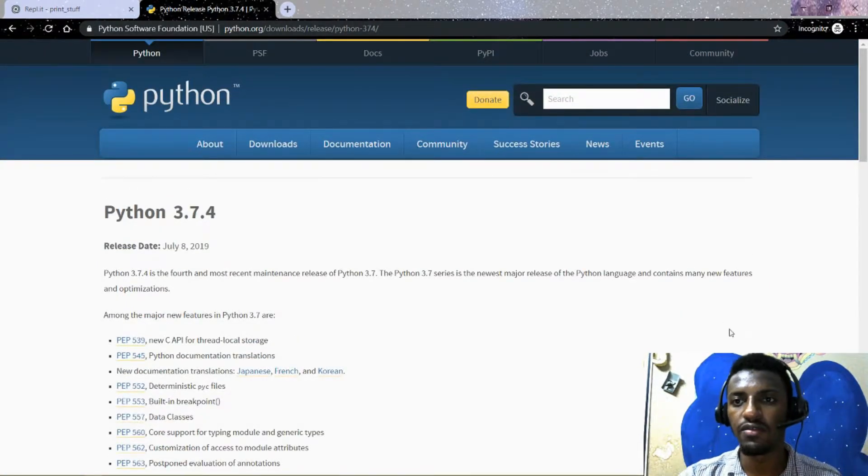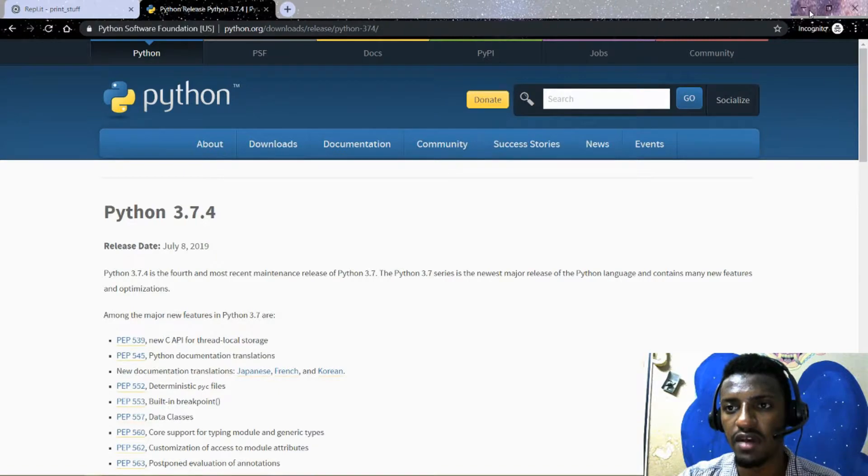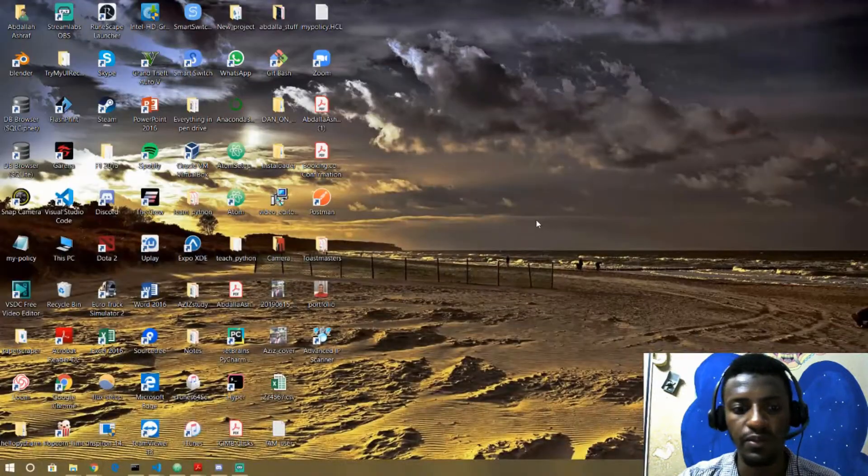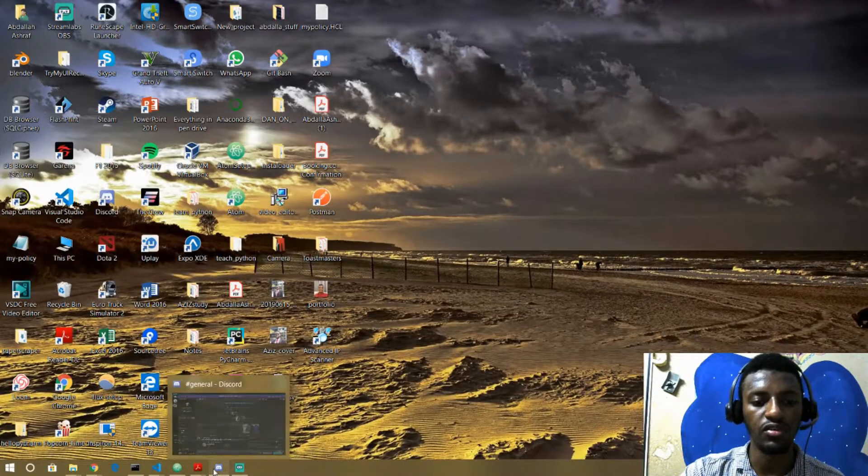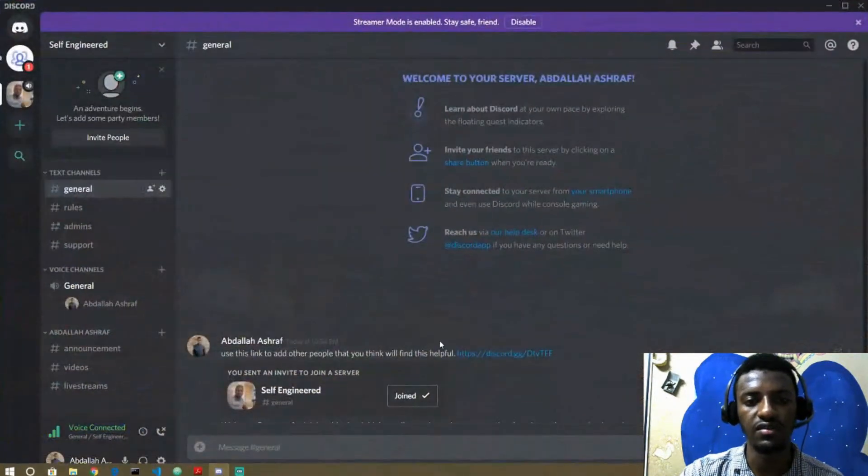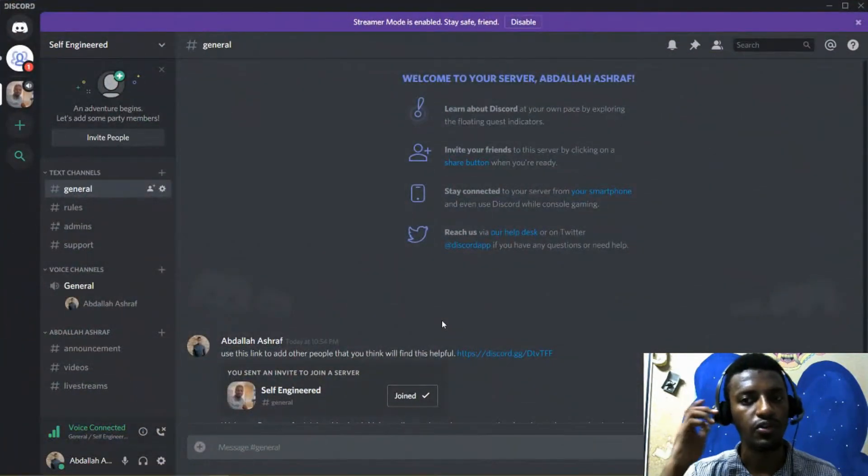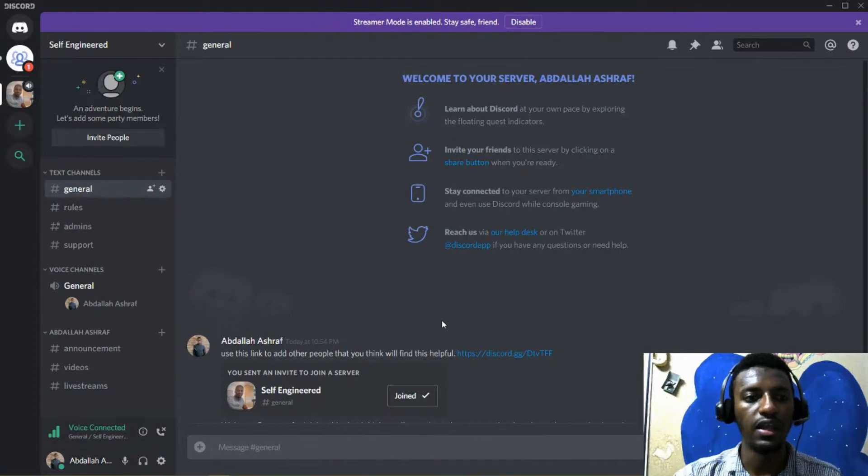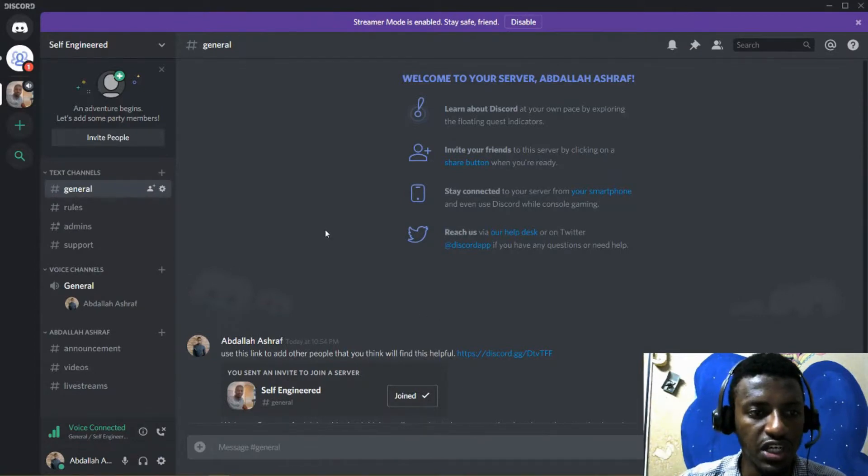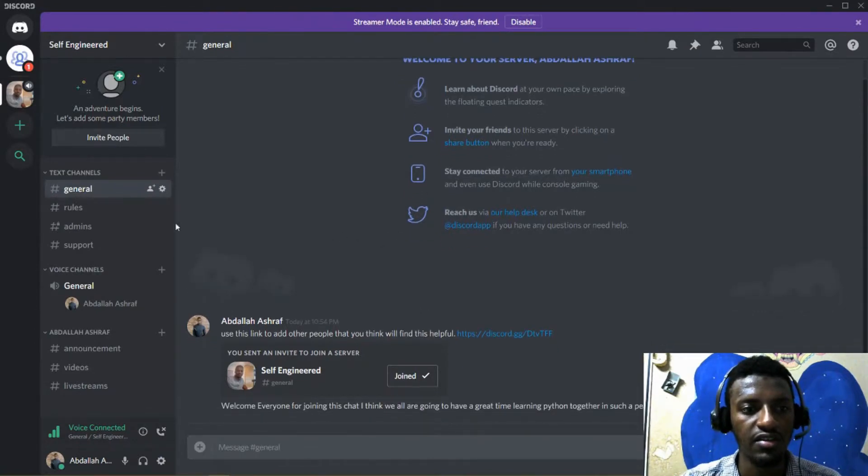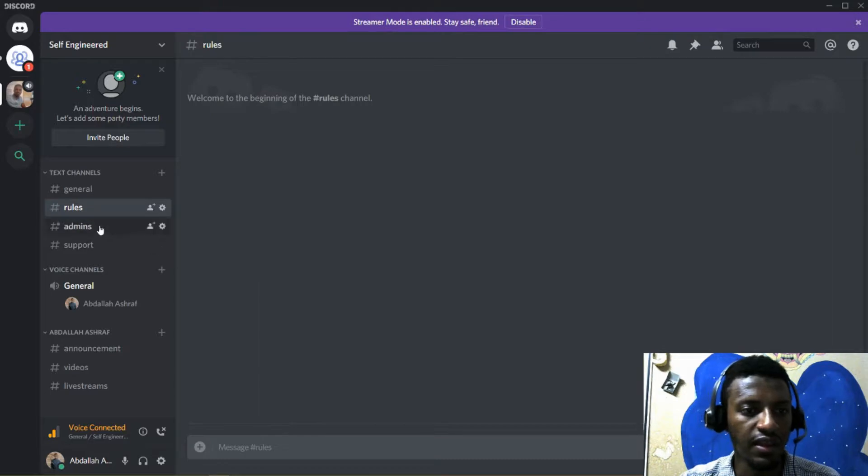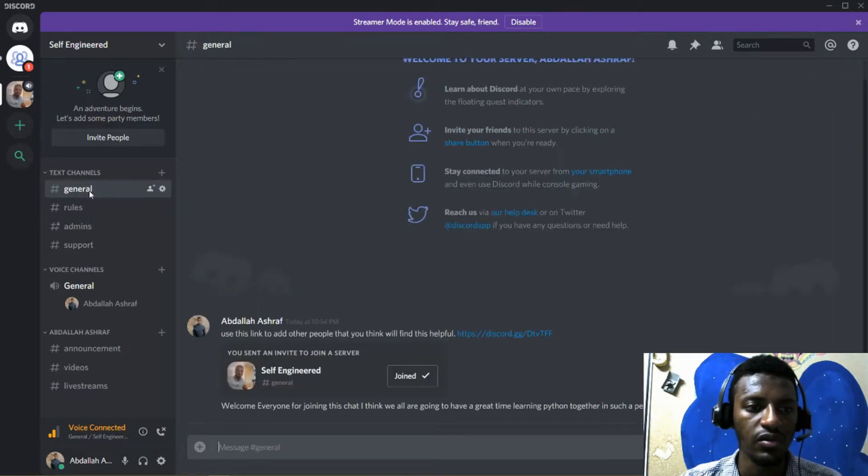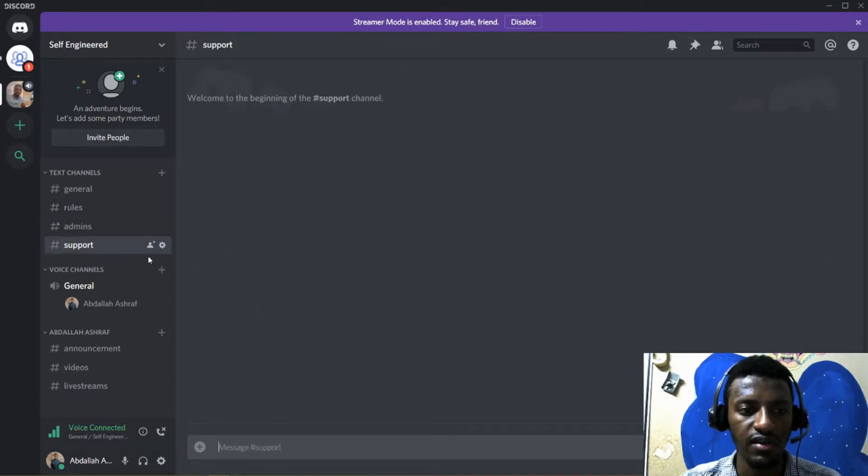And before I leave, you guys, I have mentioned previously that I will be adding a Discord channel to this YouTube. And here is my Discord channel. As you can see, I have generals, I haven't added anything yet. Rules, generals, I have support here.